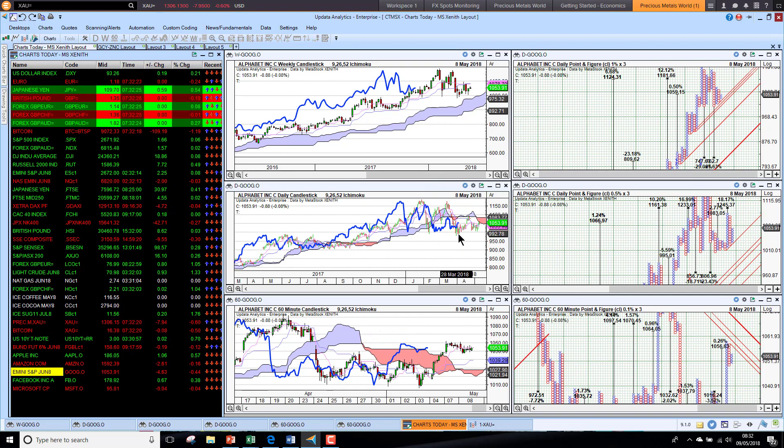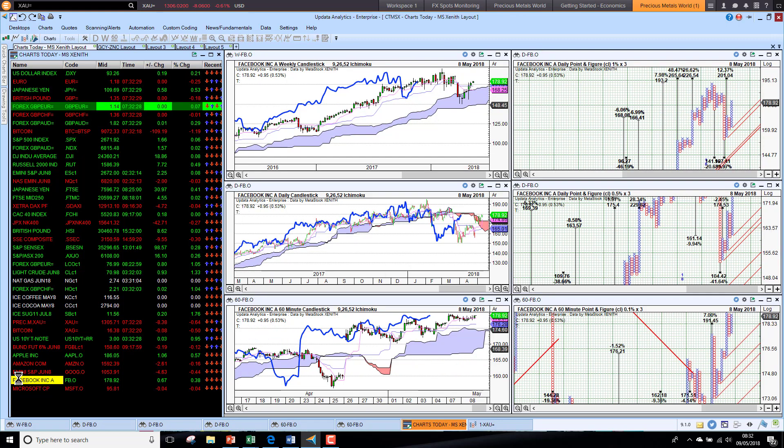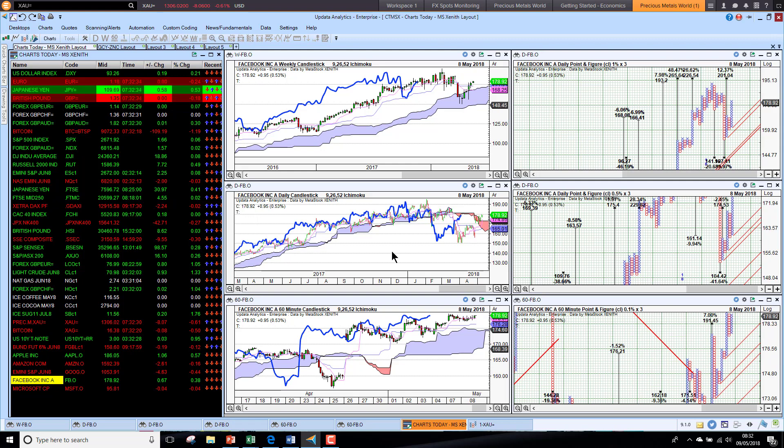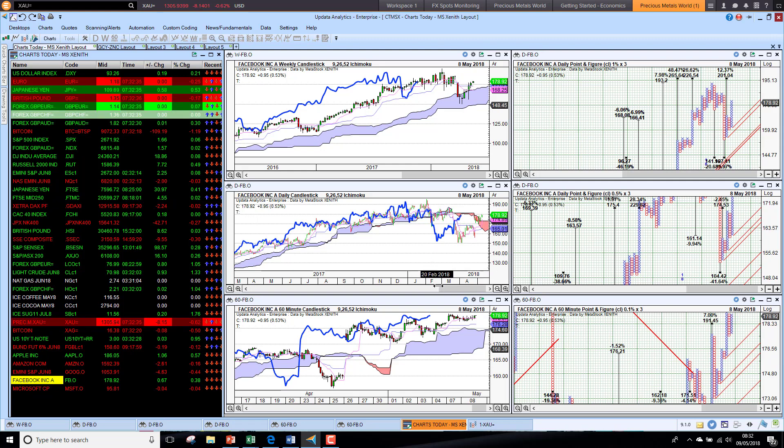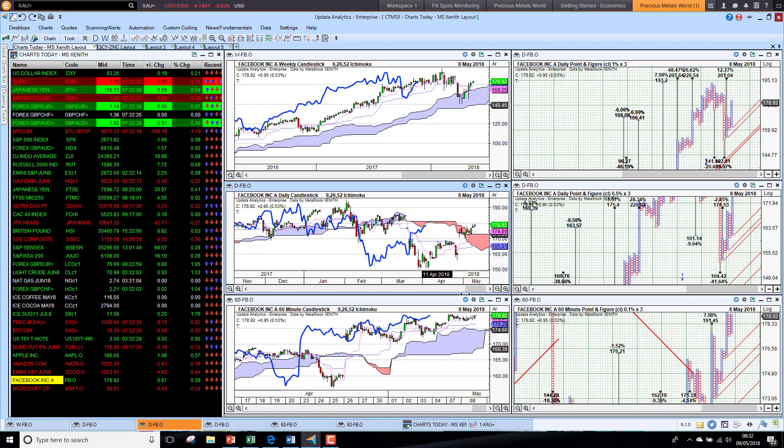Facebook was up quite a bit yesterday and also just pushing up that half a percent higher. Just starting to get back above the cloud on that medium-term chart. So we are seeing Facebook coming back into terrain.